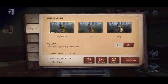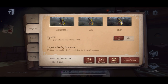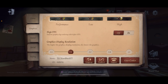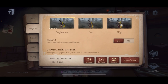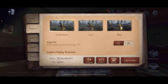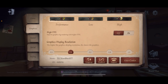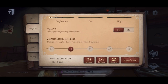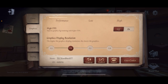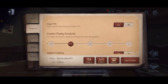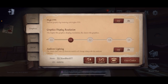High FPS mode — have it off. You do not want high FPS mode. That means you're gonna be loading even more animation, which means your phone is gonna get hotter.